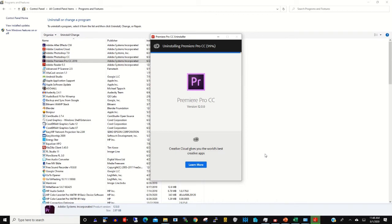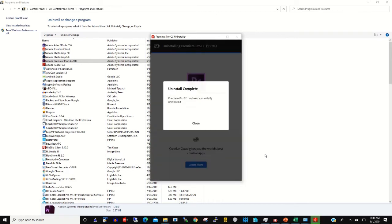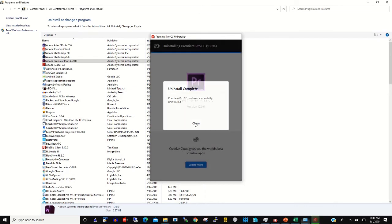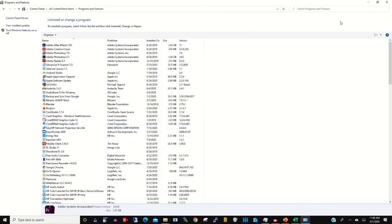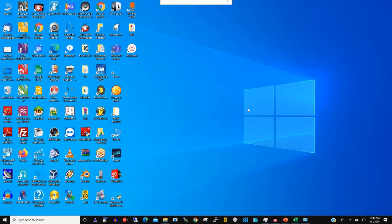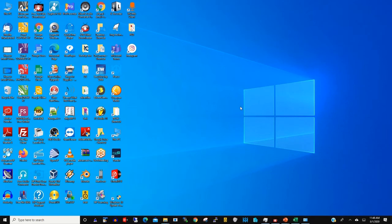90 percent, 95 percent. Right now the uninstall is complete, so click on Close. The software has been uninstalled.